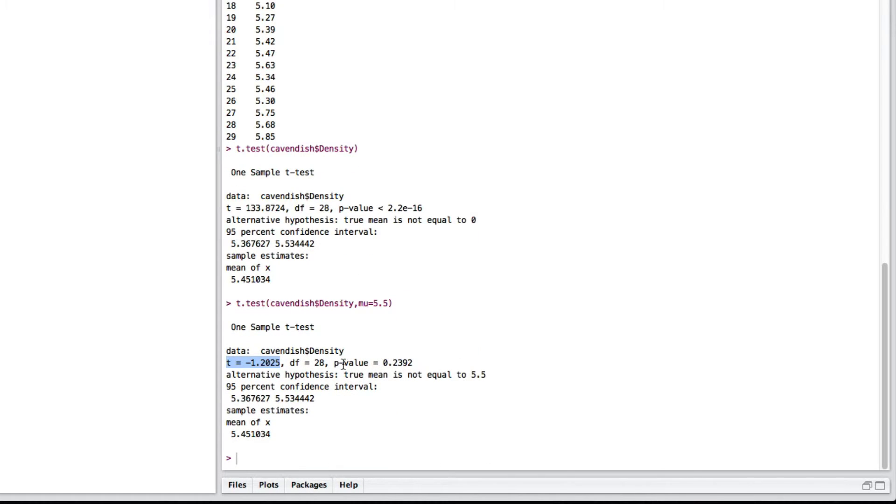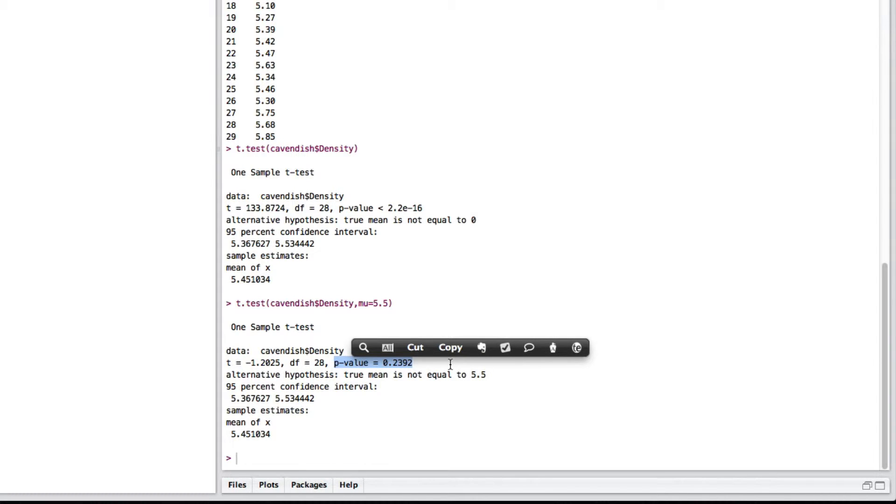So, that's why we've got 28 there. And here's the p-value. So, the p-value in this case is 0.2392. So, at a 5% level, we would reject if that was less than 0.05. It's not less than 0.05, so we will retain the null hypothesis.